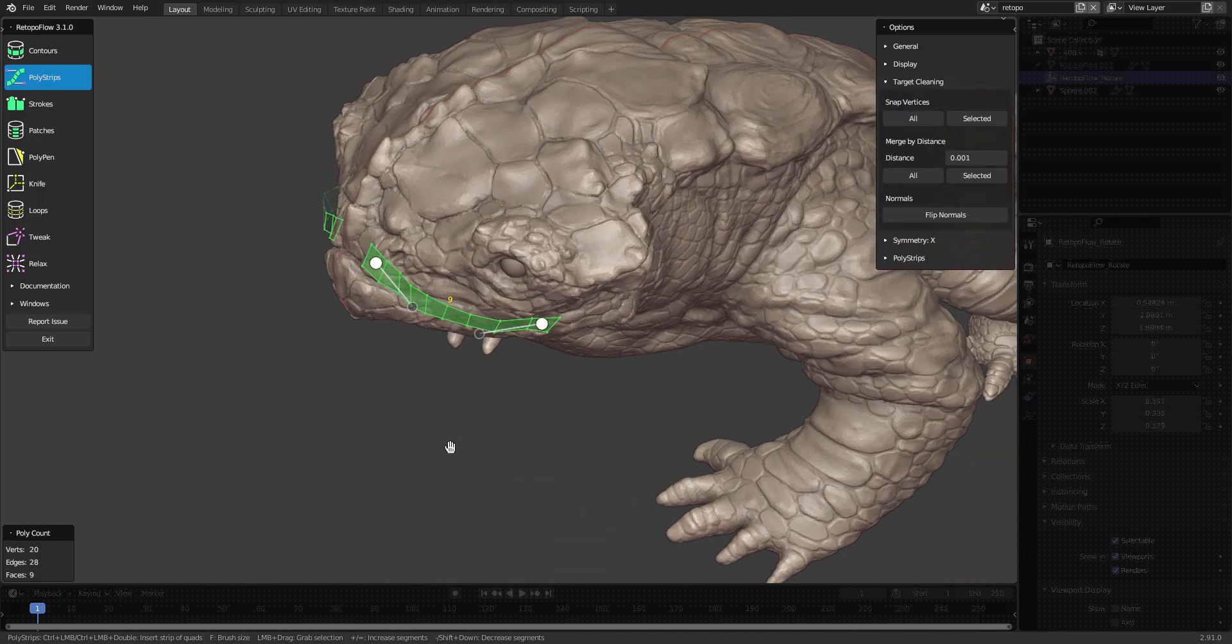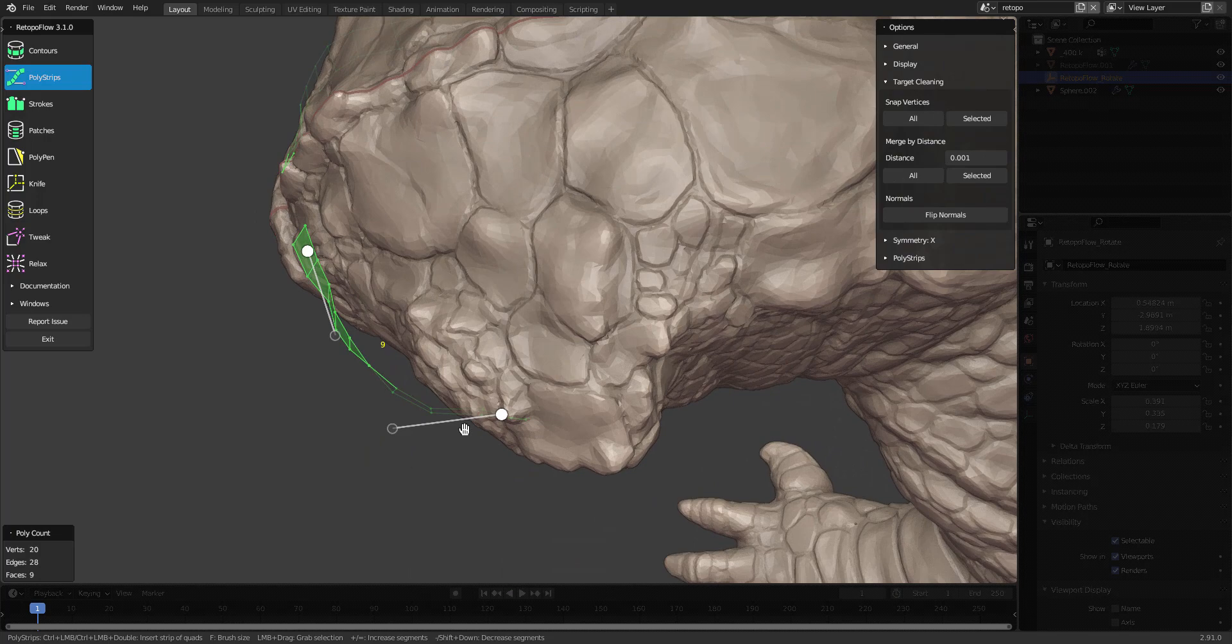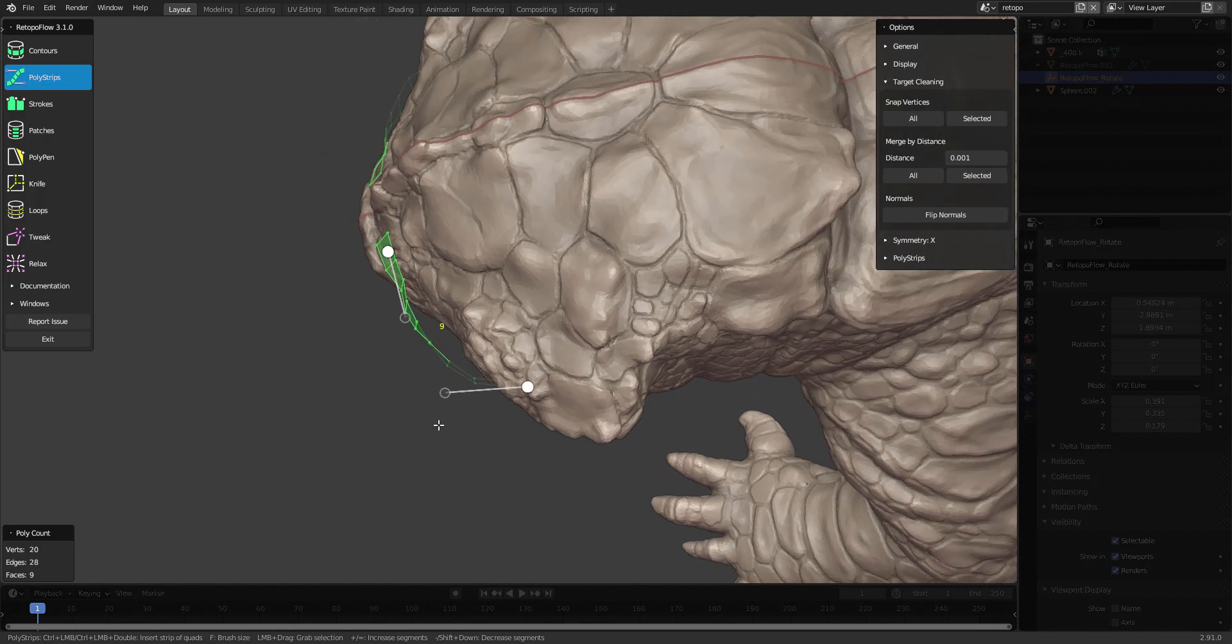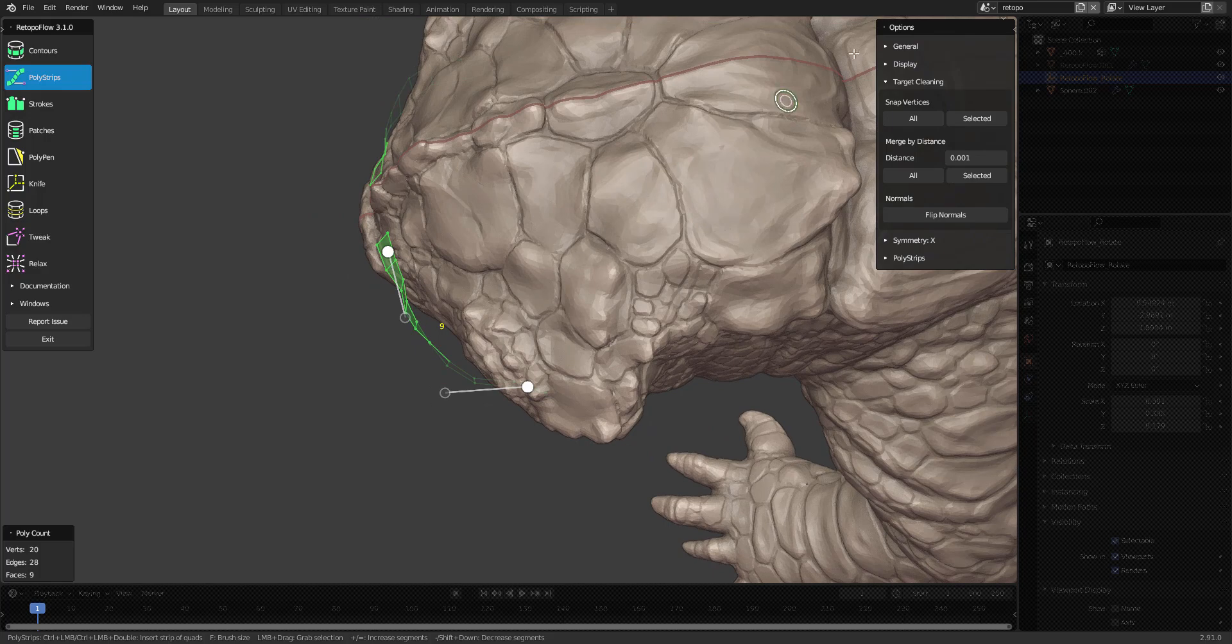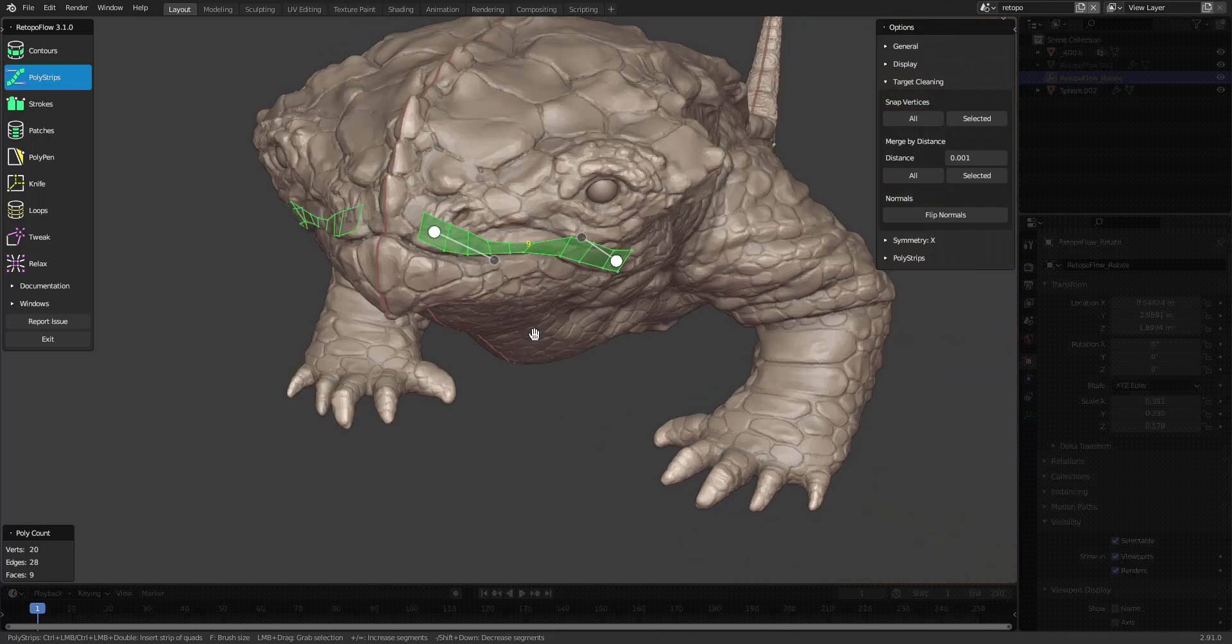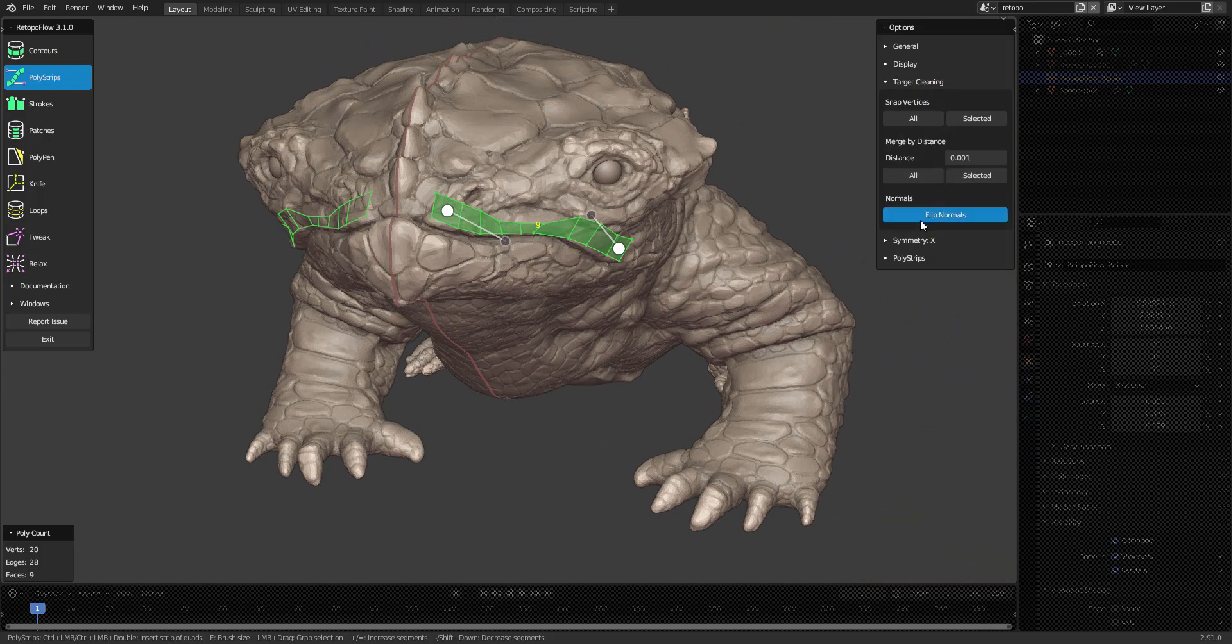If you have edited your geometry outside of Retopoflow, you might end up with some unwanted gaps. You can fix this by going into the options, target cleaning, and then snap vertices. It also has some settings for merging vertices by distance and flipping normals.